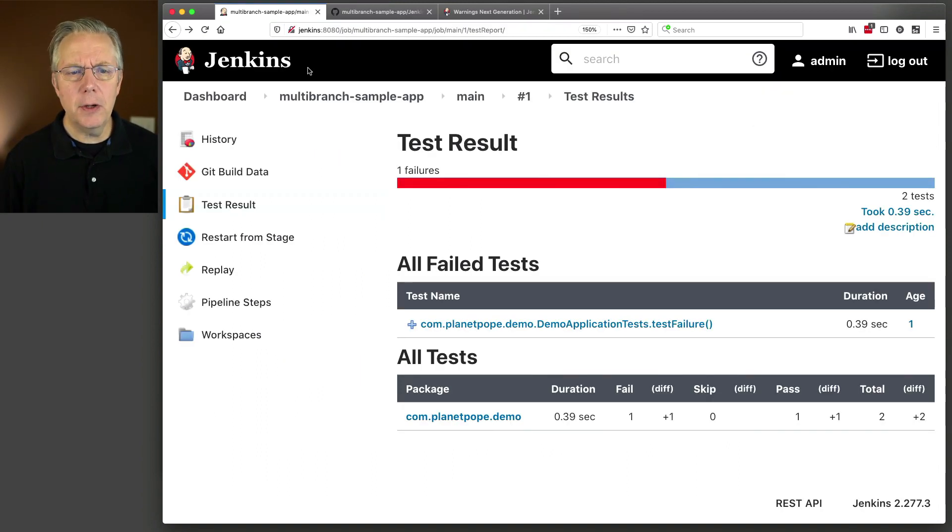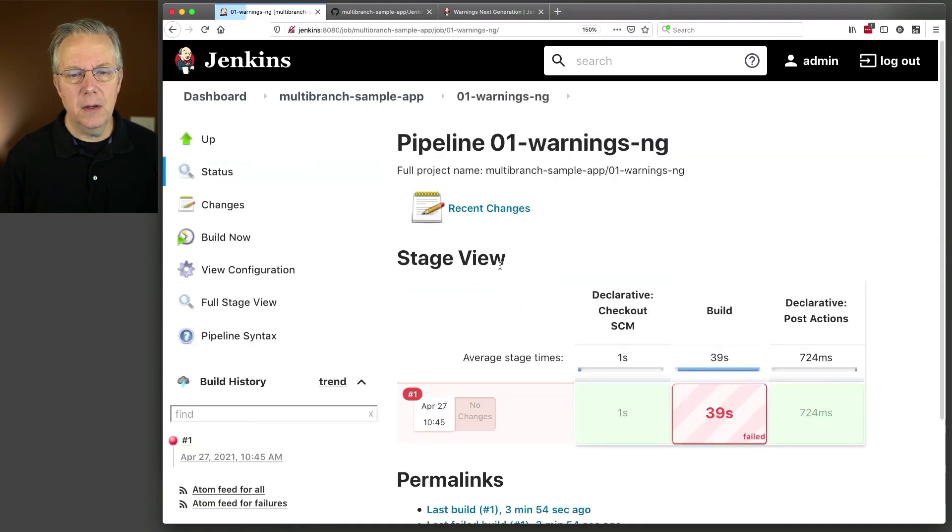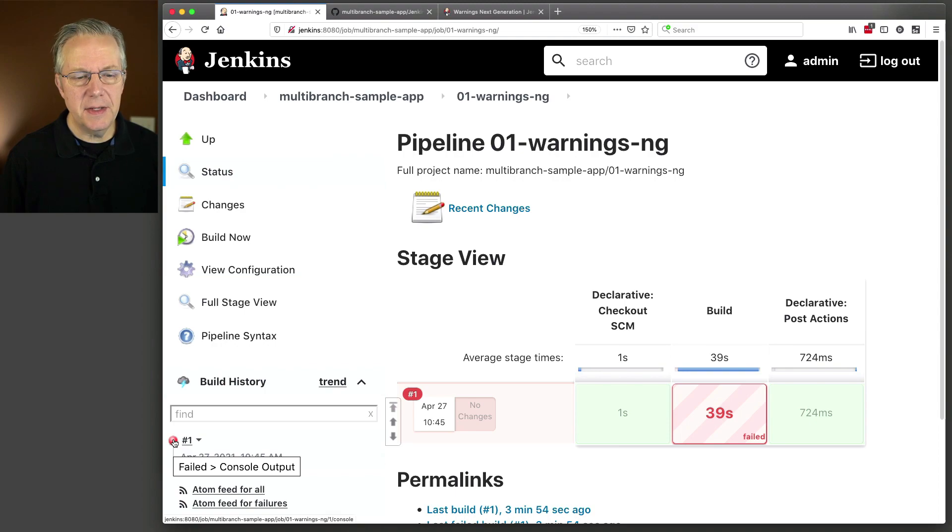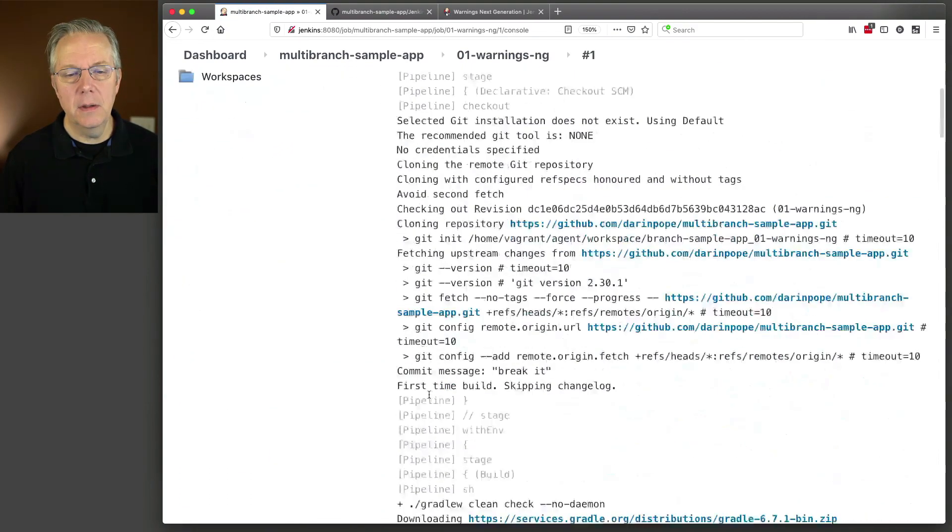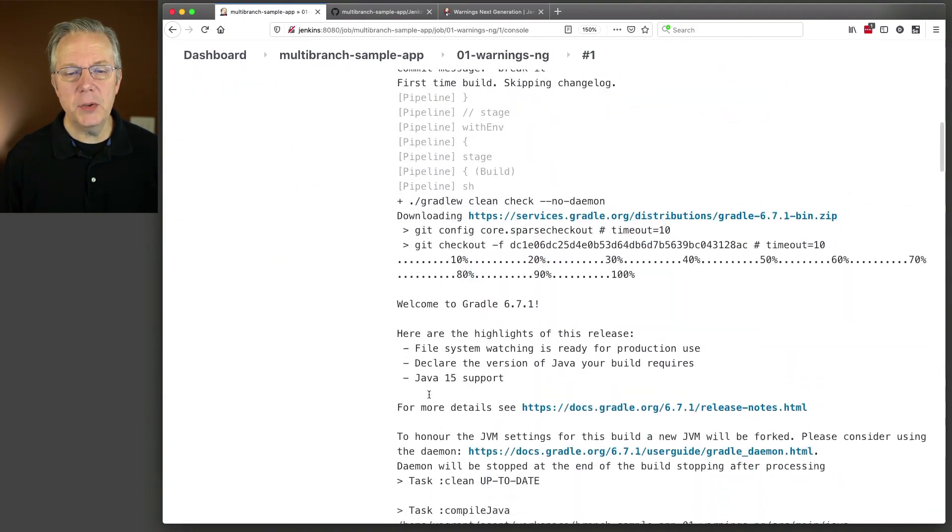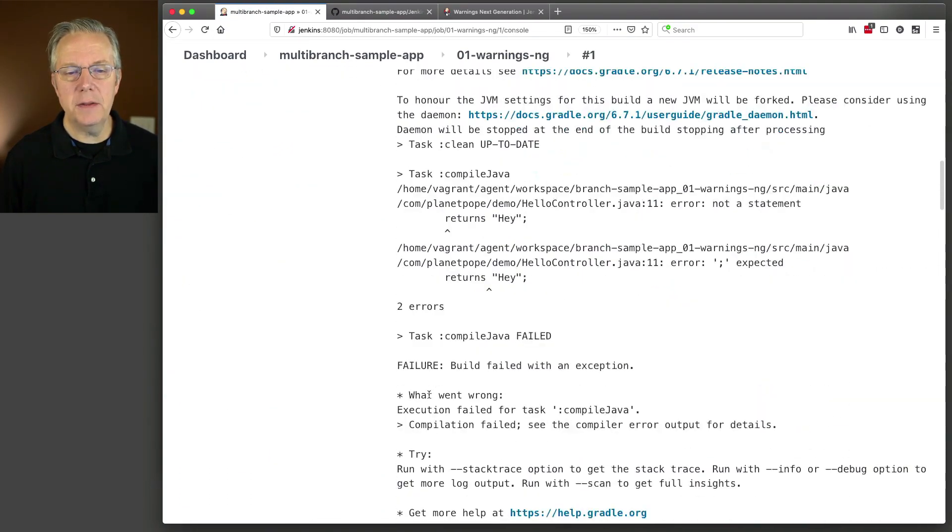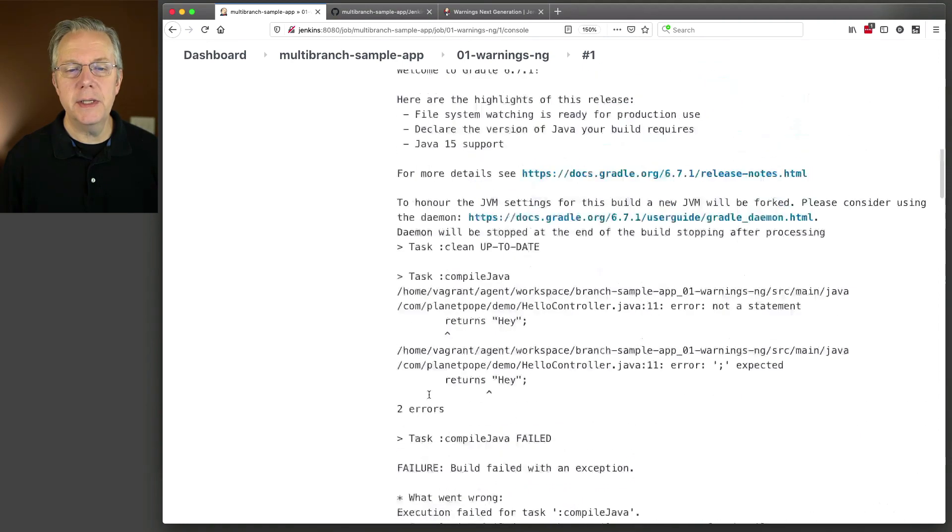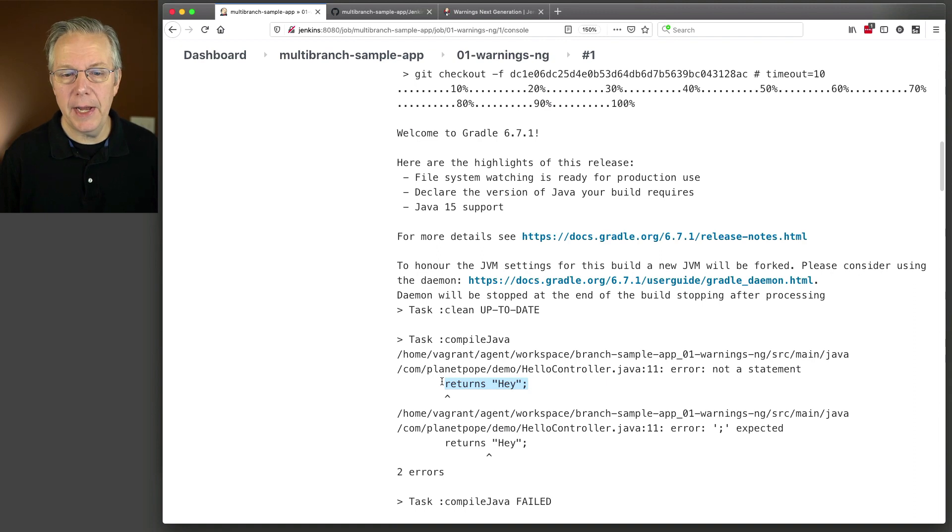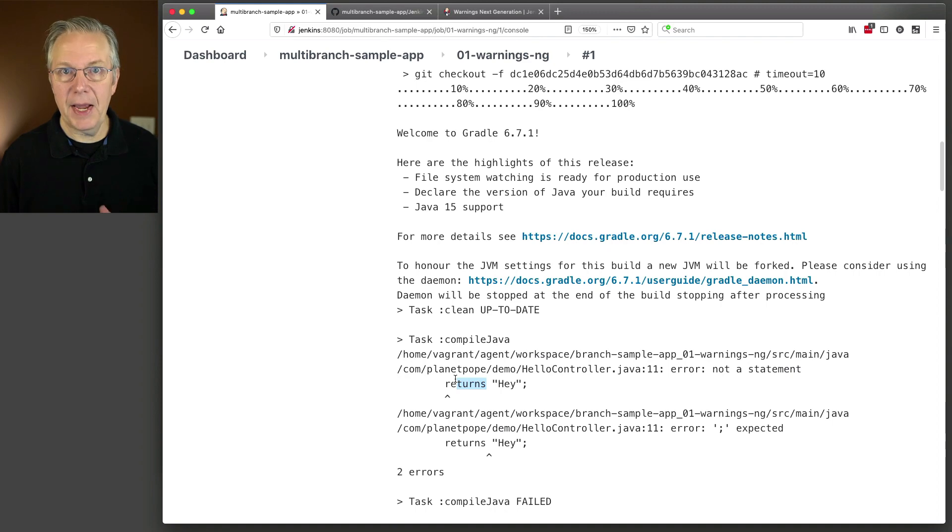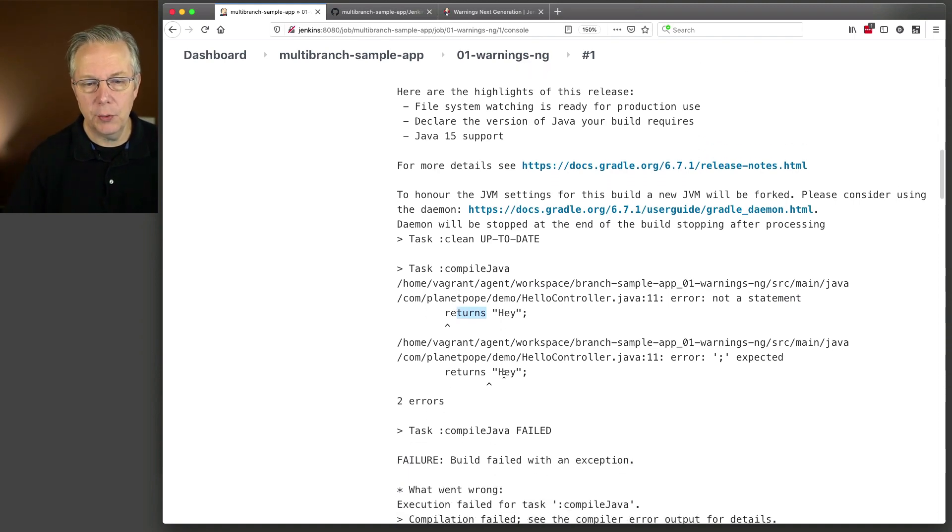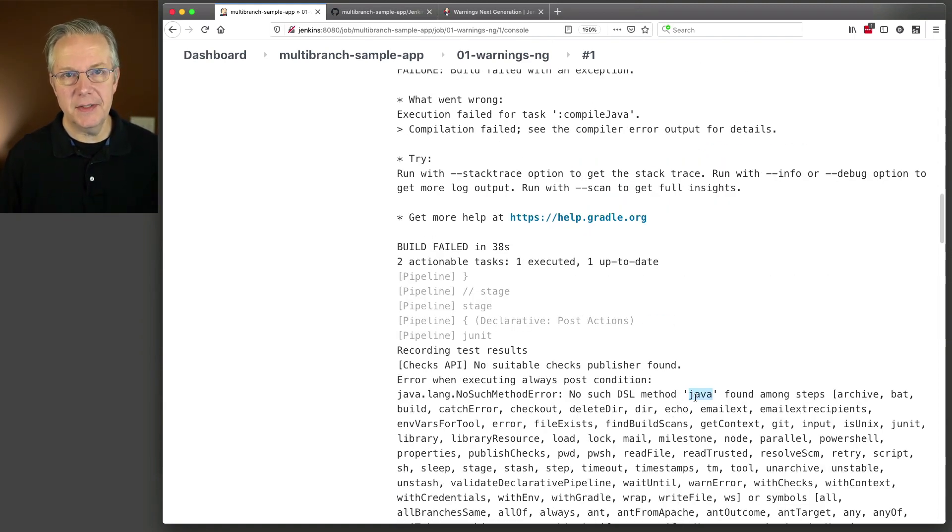Now, if we go take a look over at our job as it exists, if we go to warnings-ng, we see this one also failed. And the reason why this one failed, if we get all the way down to it, is we actually have bad code in here. So, it's not even able to compile. Instead of it being a return, it's a returns. So, I messed up, I have bad code in my repository, and we can also see here that there's no such DSL method.